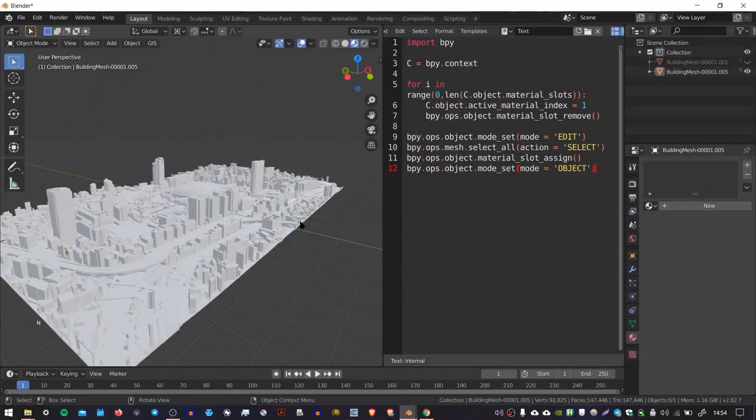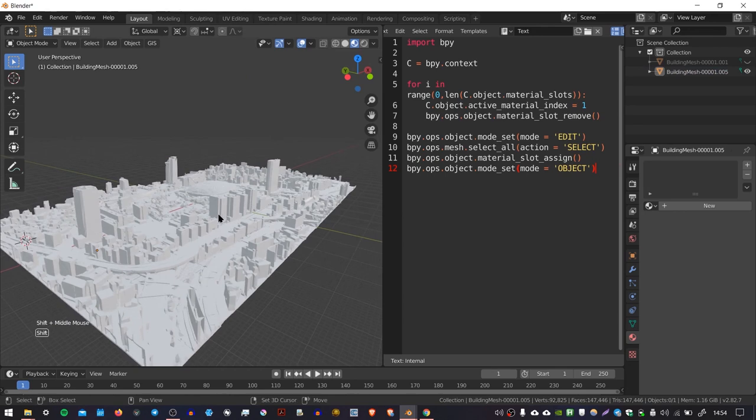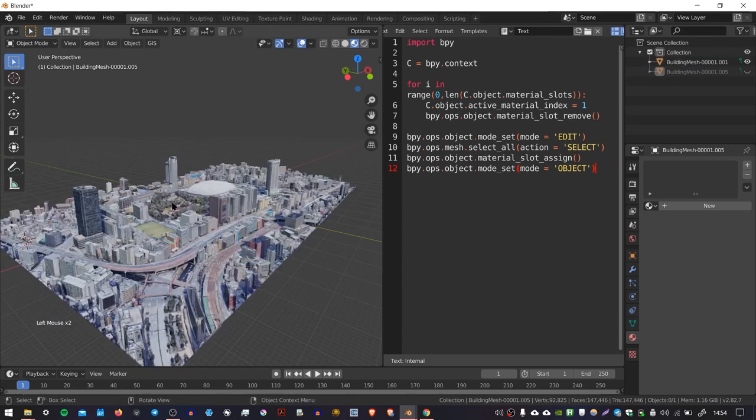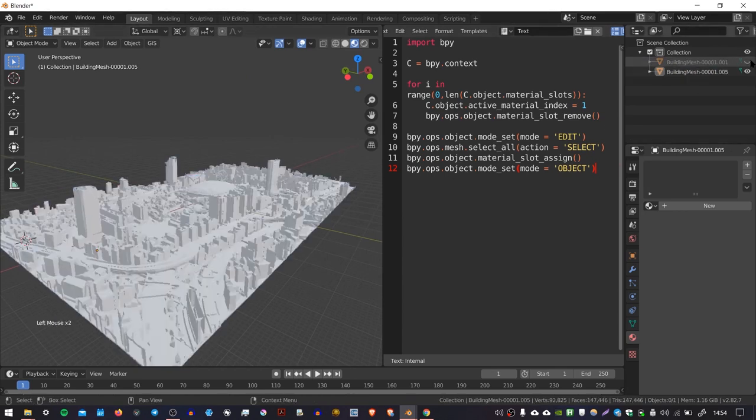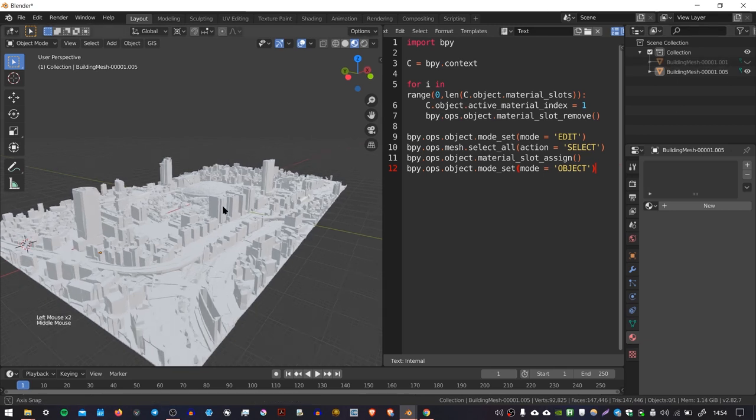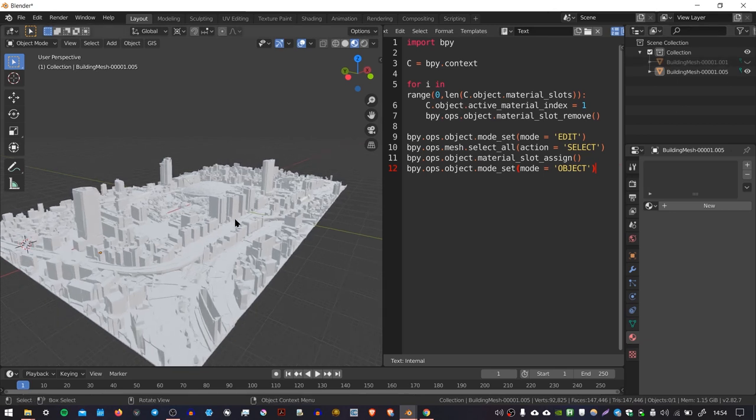The plan is to take our original object here and use the colors and textures from that and bake them onto this new object here. Except that this new object will only have a single material and a single texture.